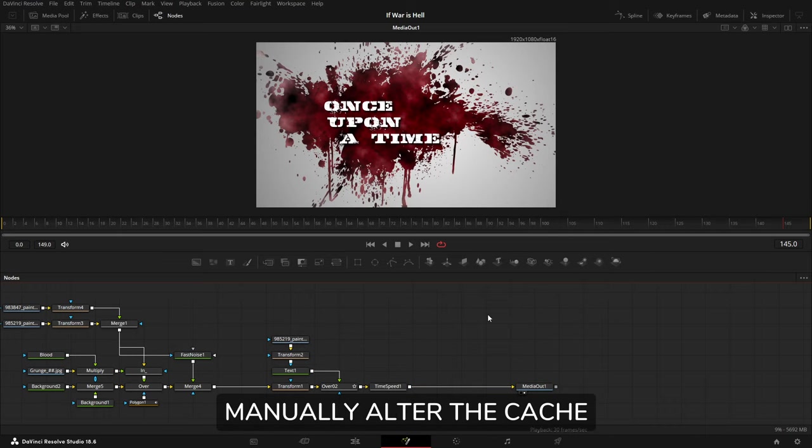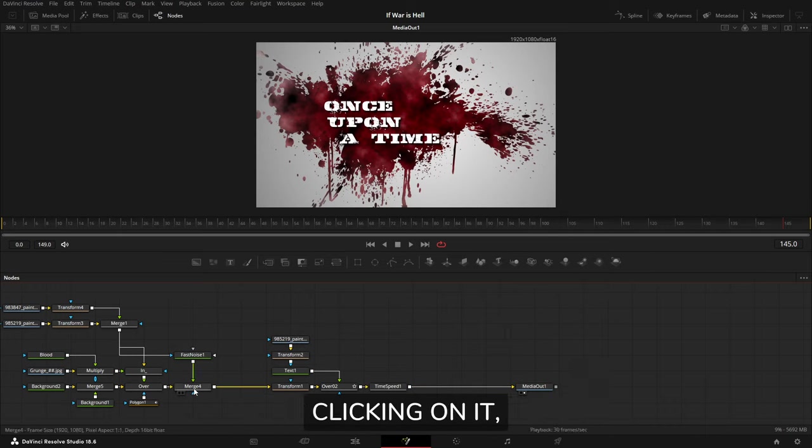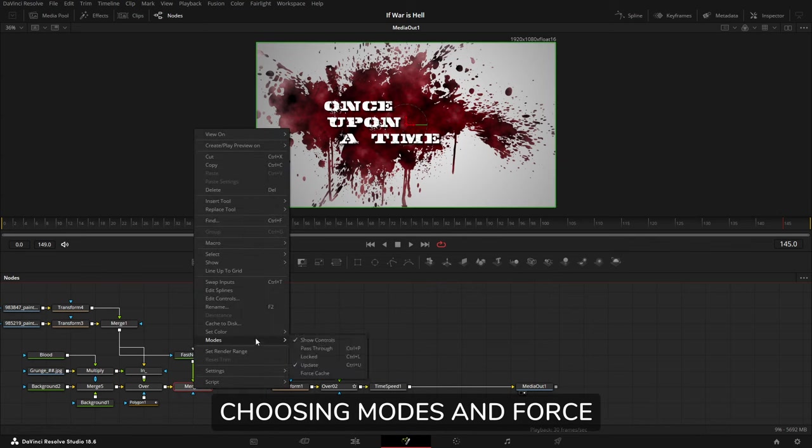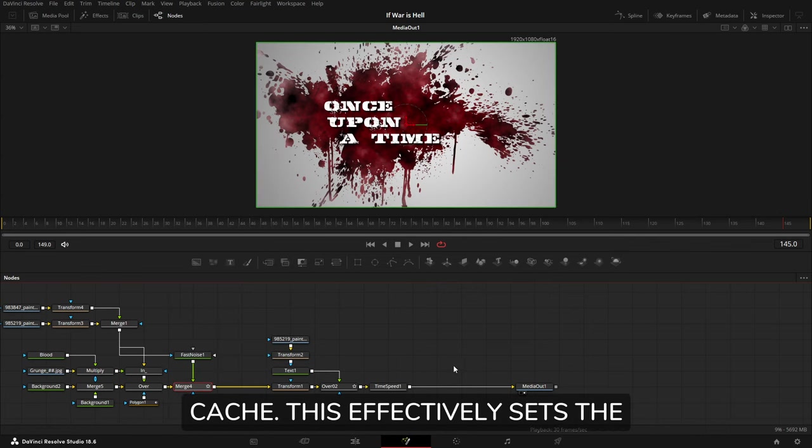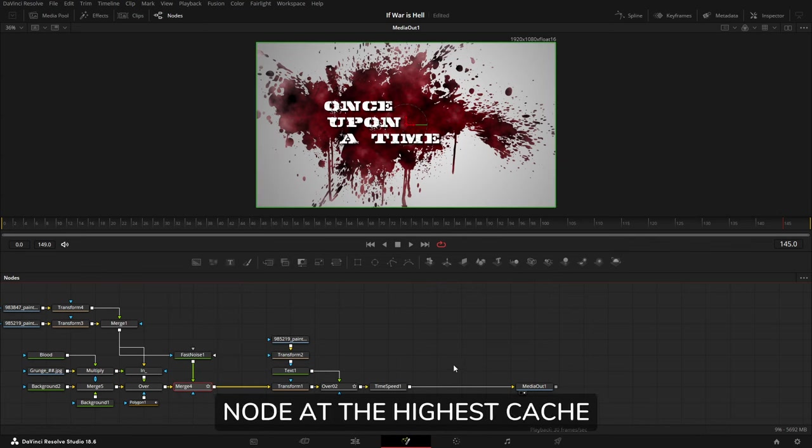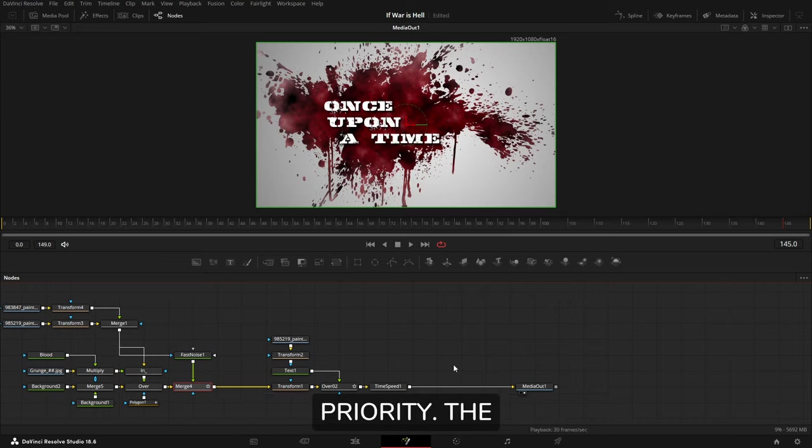We can manually alter the cache priority of a tool by right-clicking on it, choosing Modes, and Force Cache. This effectively sets the node at the highest cache priority.